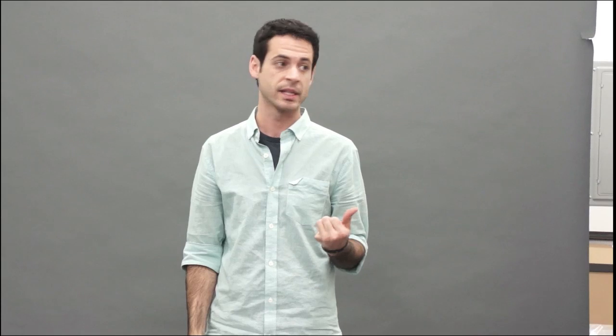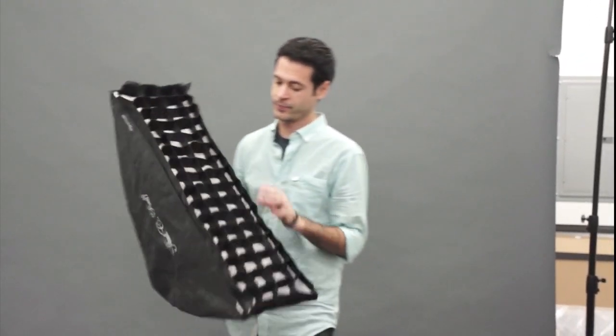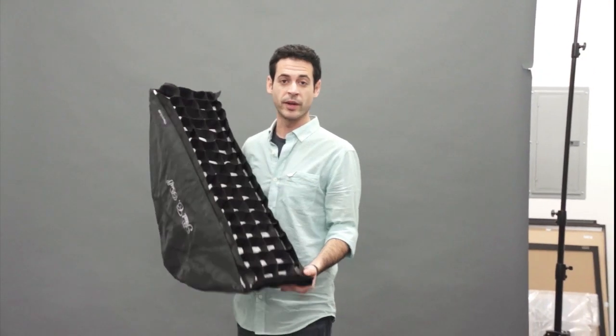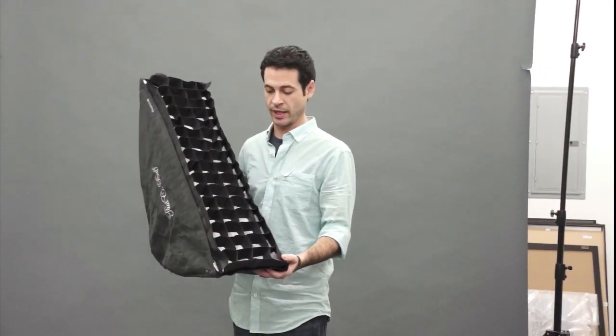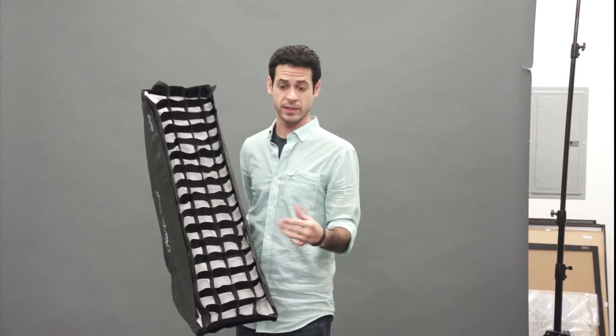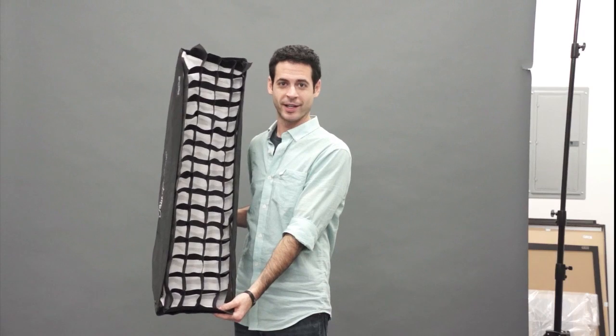Personally, I actually prefer using softboxes generally over umbrellas and the last reason is because you can use things like grids to make sure that your light gets a lot more control. You can put your light exactly where you want it. So this is a grid, basically for your softbox. This is a stripbox, it's the same thing as a softbox, it's just long and skinny. This is like the Adam Micaiah's version of a softbox.